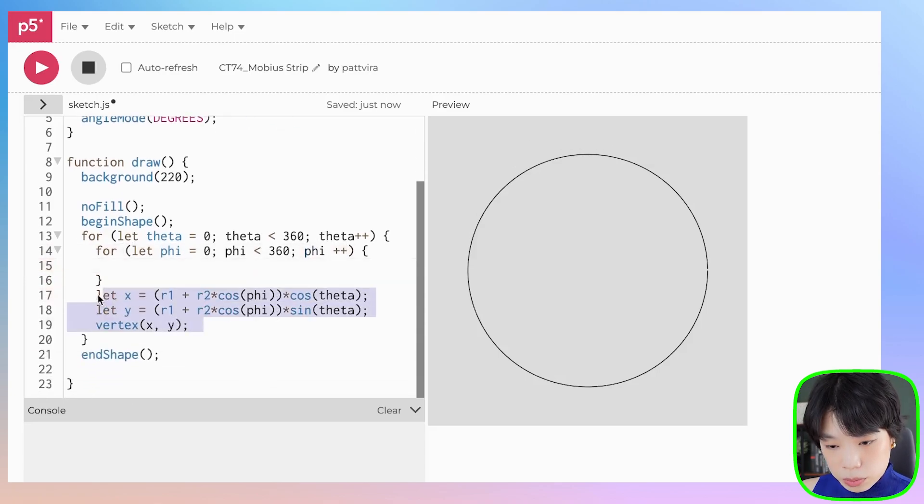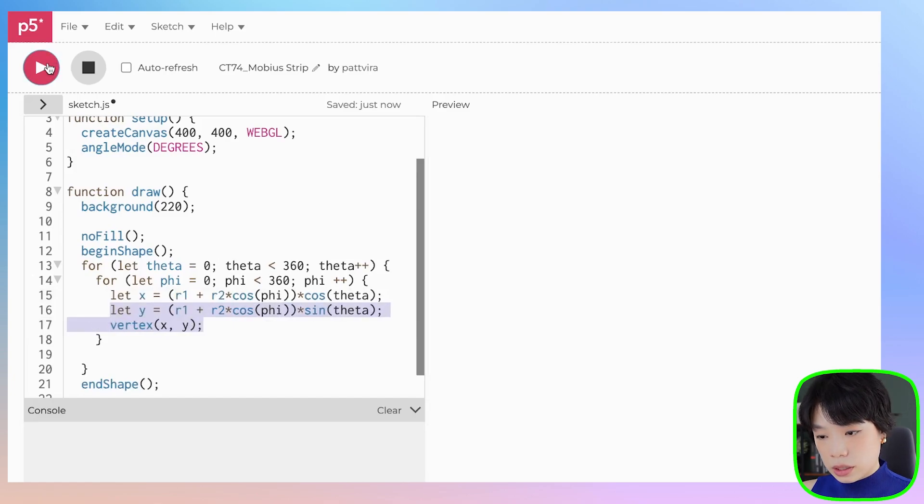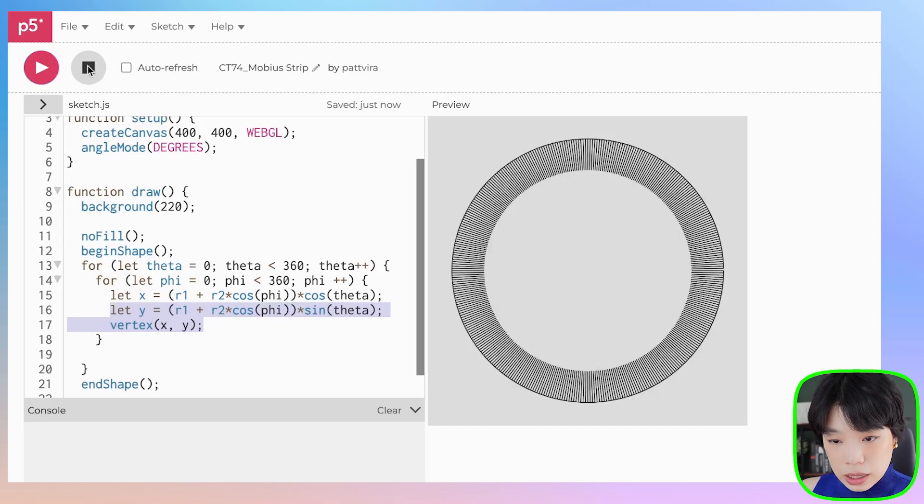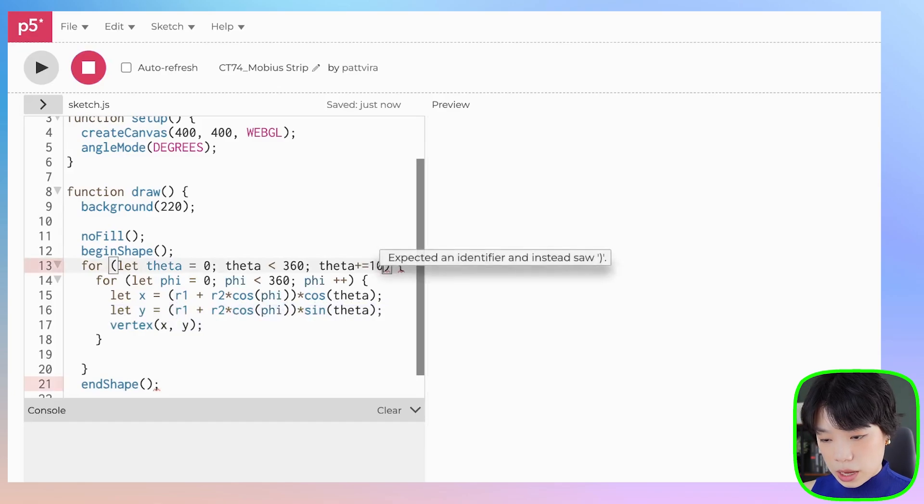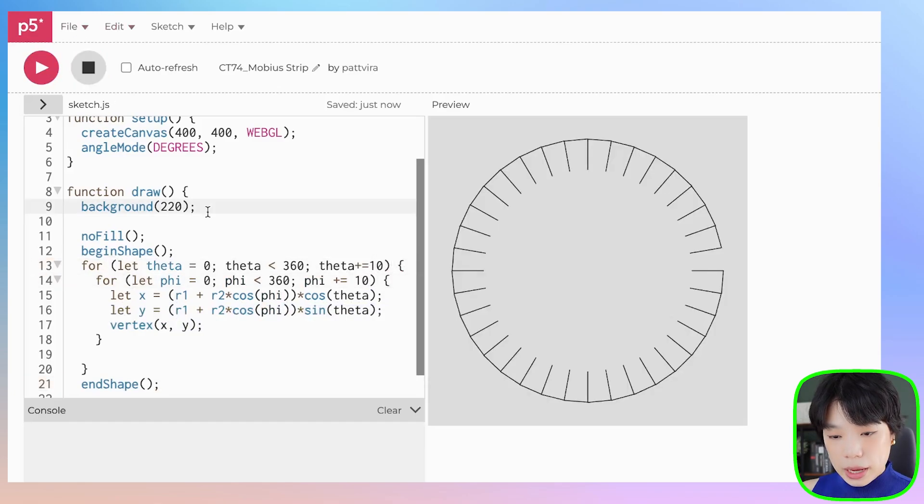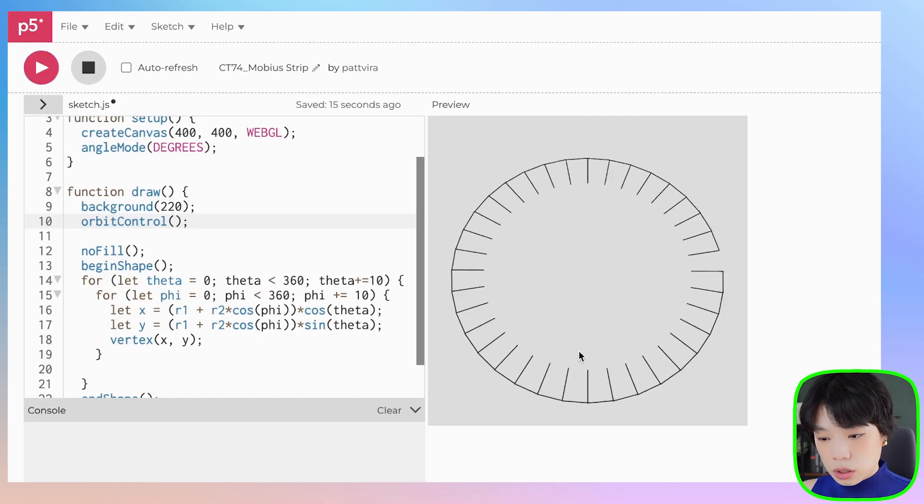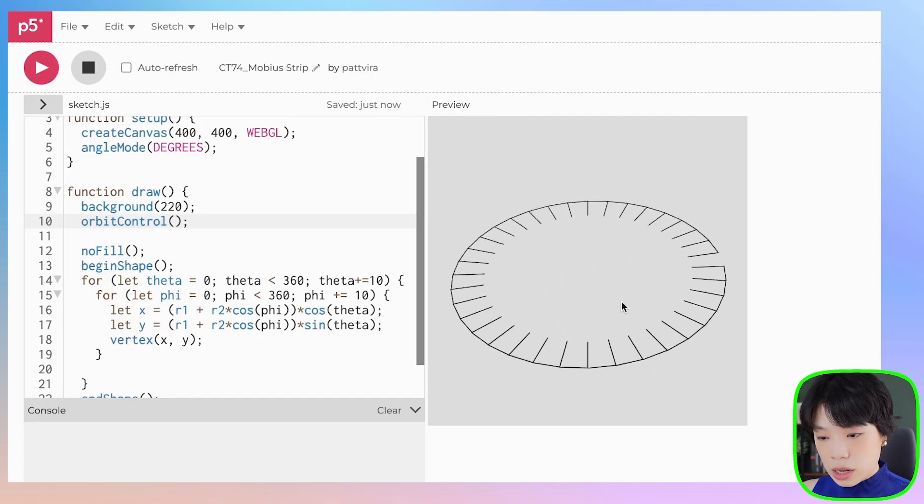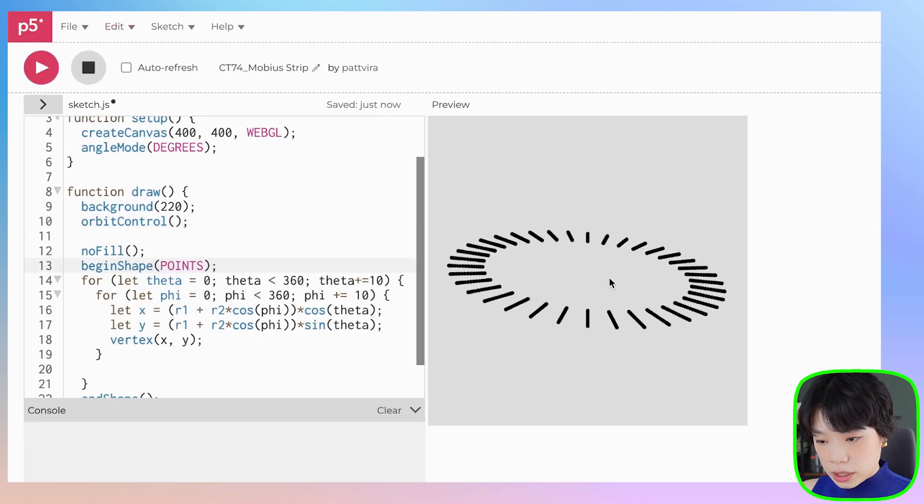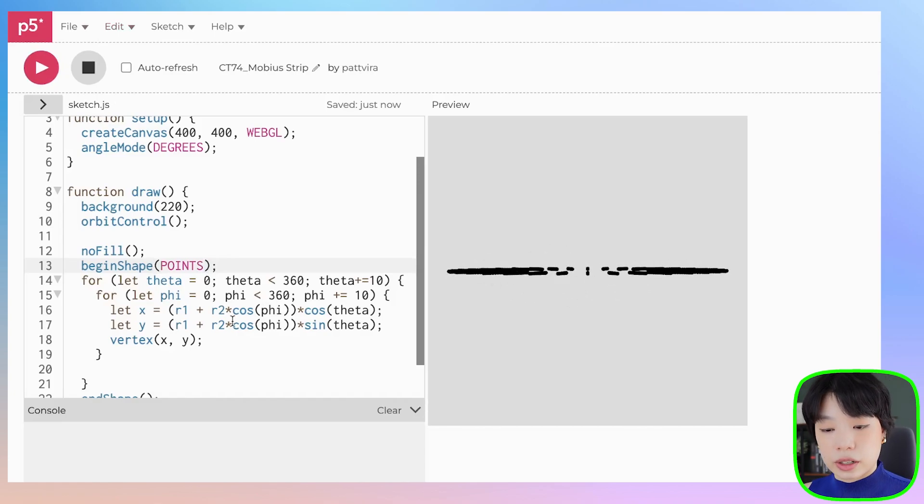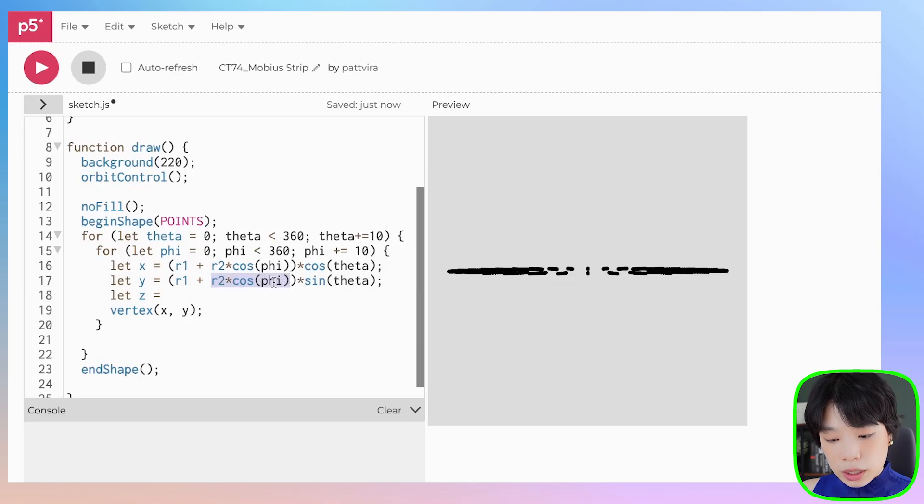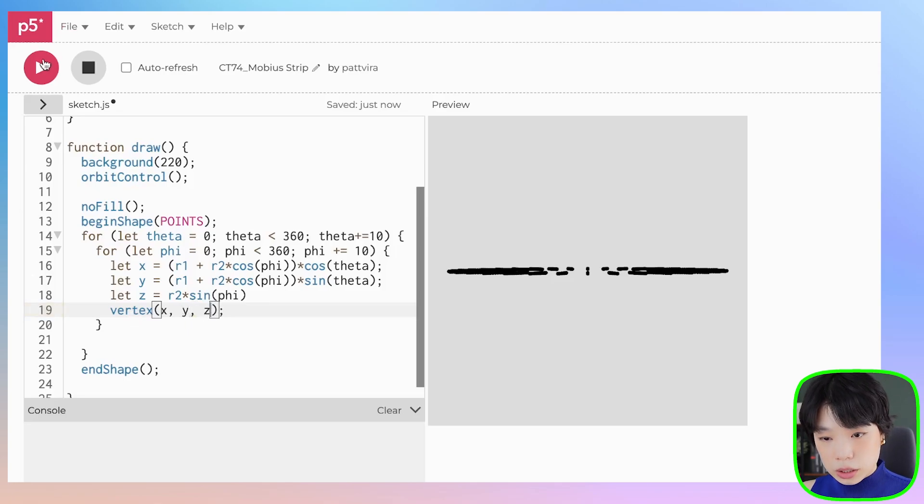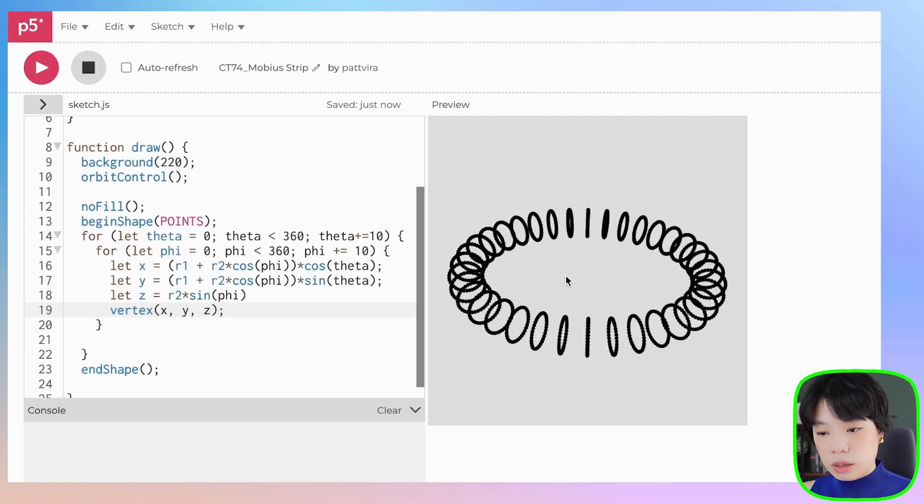Let's click run. I'm going to also add a new function called orbit control, which allows us to move the shapes around using our mouse. I'm also going to change from these lines to points. As you can see here, there's no meat just yet. We need the z direction, and the equation is let z equals to R2 of sine of phi to complete a circle. Don't forget to put the third argument into the vertex function. And now we have a donut. Perfect.